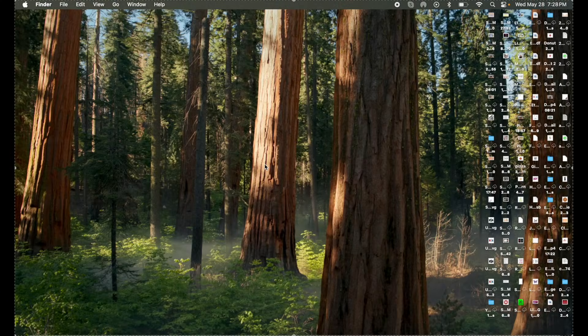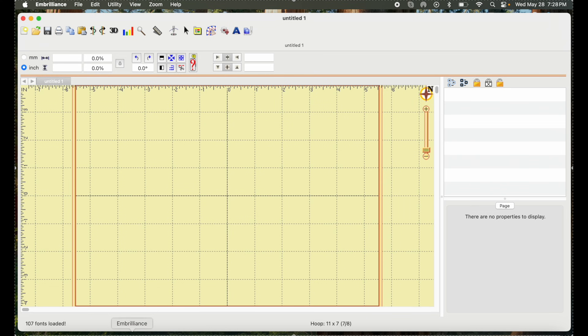I'm going to use my computer and Embrilliance software — I have Stitch Artist and Essentials. Even though I'm going to be digitizing a USA design, if you're interested in learning more about Embrilliance, stick around. Let's get started — I'm going to go ahead and click on Embrilliance to open it up.